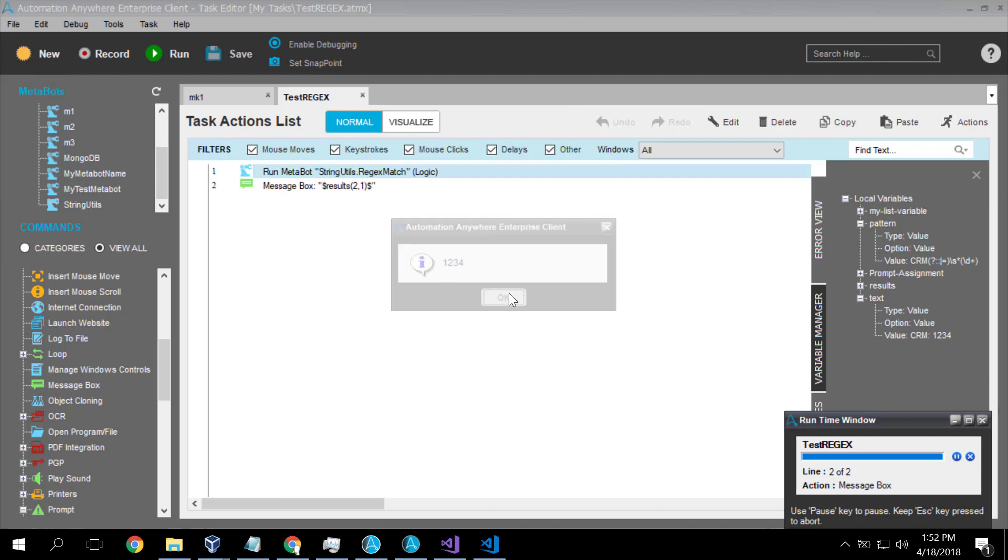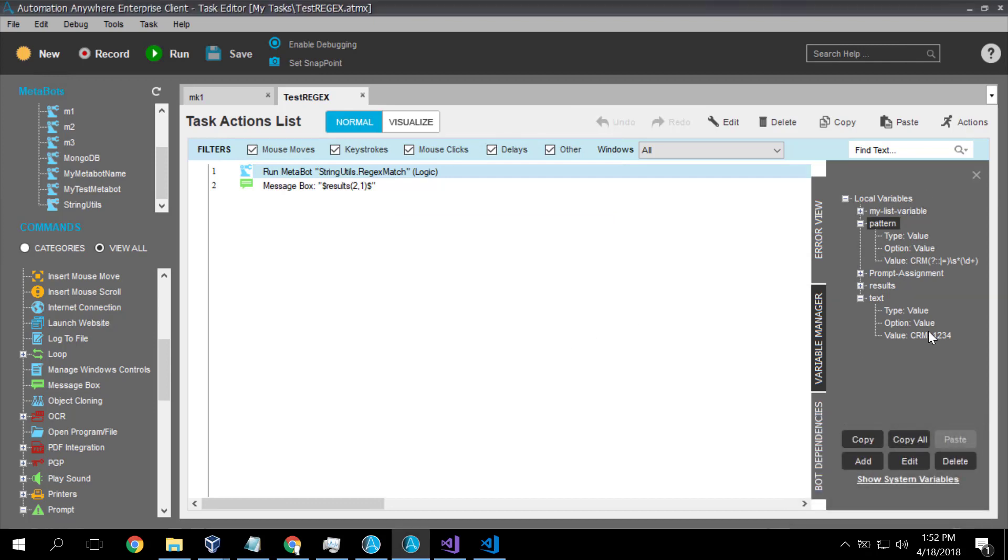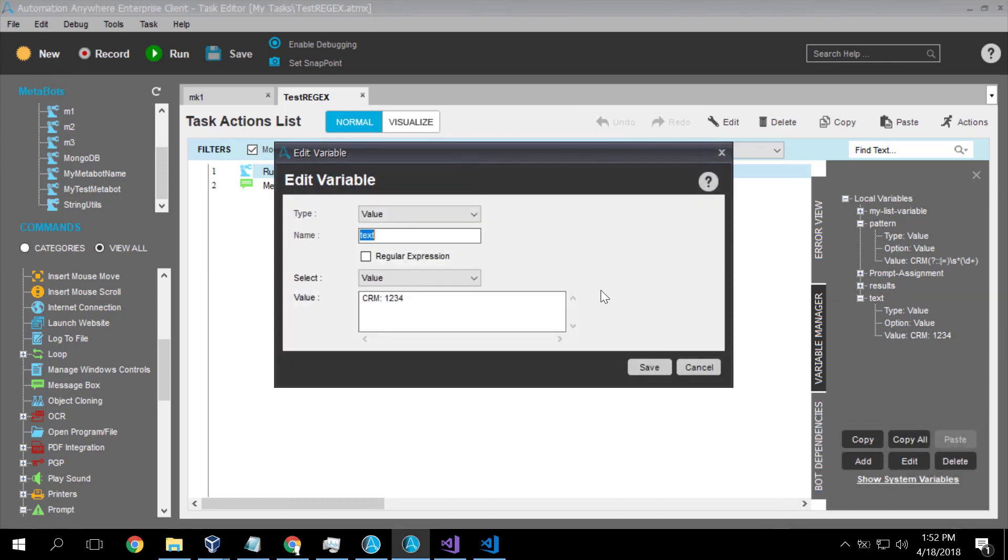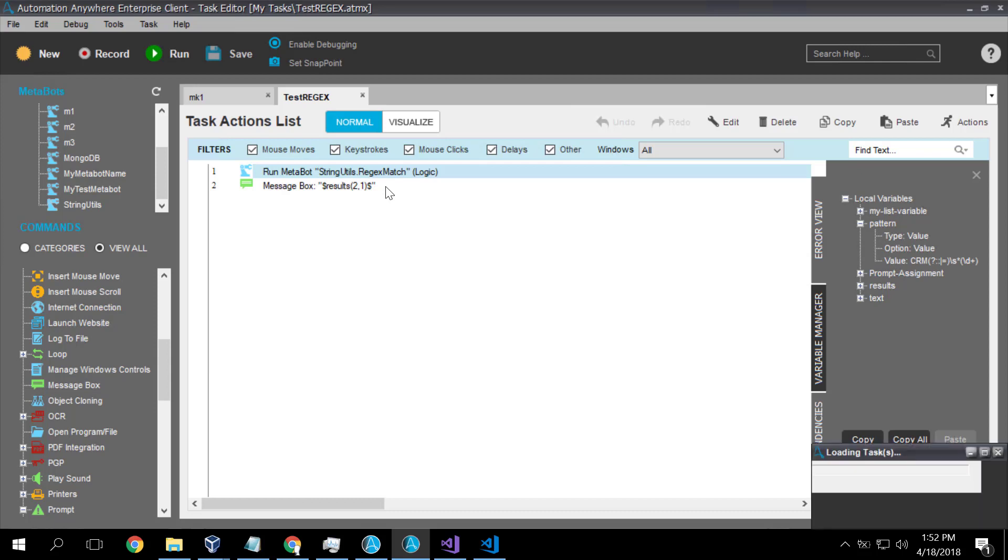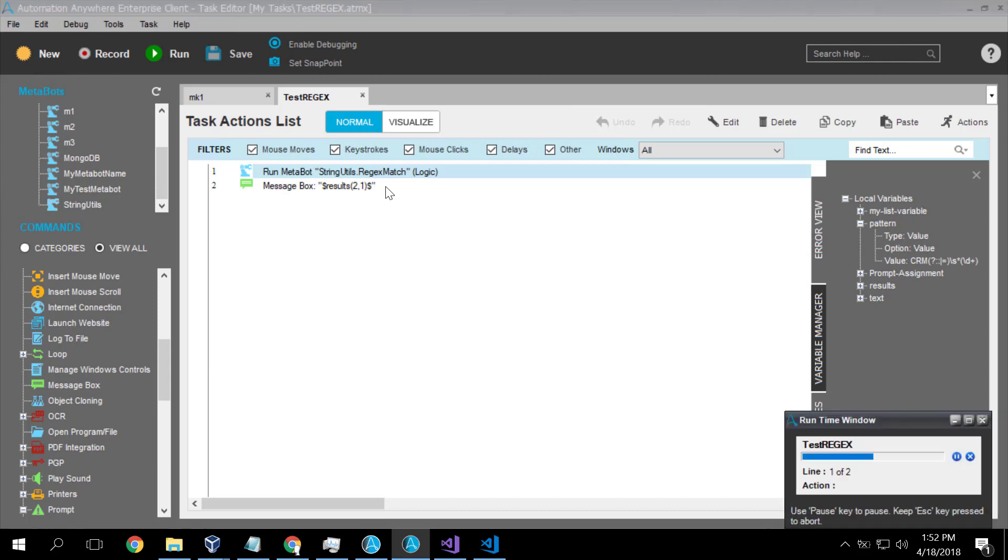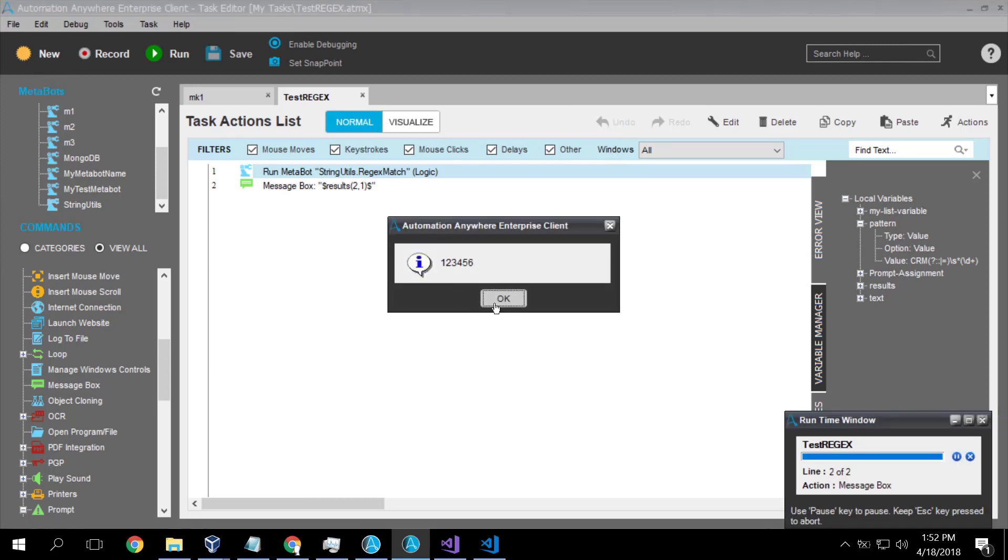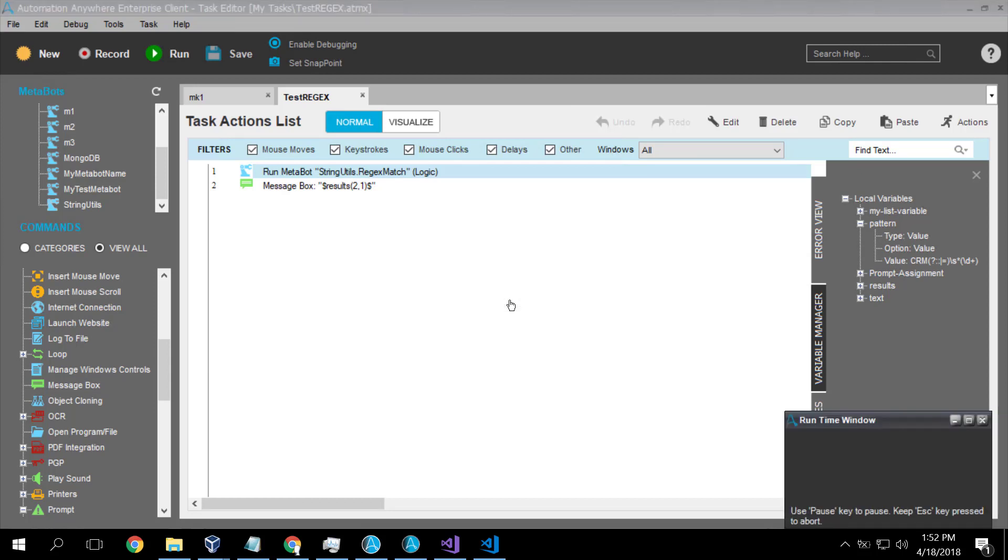And if I change my data from 1234 to equals 123456, save it again, run it again, and we should see the new pattern has been matched. And indeed we do.